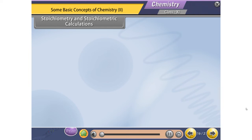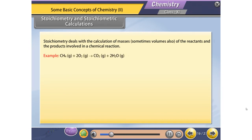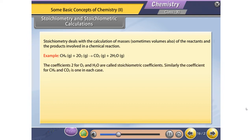Stoichiometry and Stoichiometric Calculations. Stoichiometry deals with the calculation of masses — sometimes volumes also — of the reactants and products involved in a chemical reaction. For example: CH4 + 2O2 → CO2 + 2H2O. The coefficients 2 for O2 and H2O are called stoichiometric coefficients. The coefficient for CH4 and CO2 is 1 in each case. According to this reaction, 1 mole of CH4 reacts with 2 moles of O2.